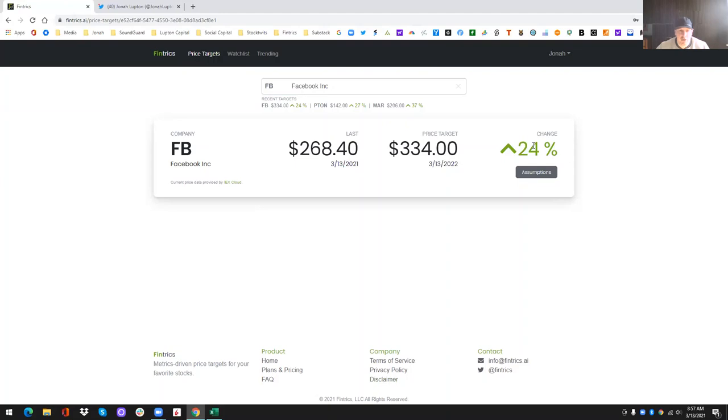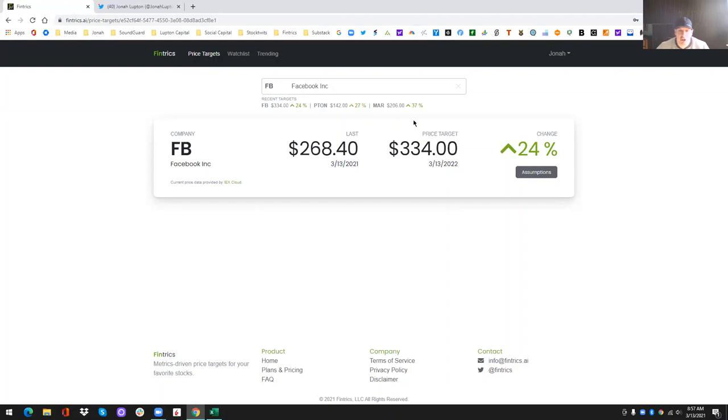But as we mentioned at the disclaimer, this is not, there's no guarantees here. This is a proprietary model that we built. We did some back testing for it. We believe that it's a very strong model, but things change, companies change, estimates change, markets change, interest rates change.